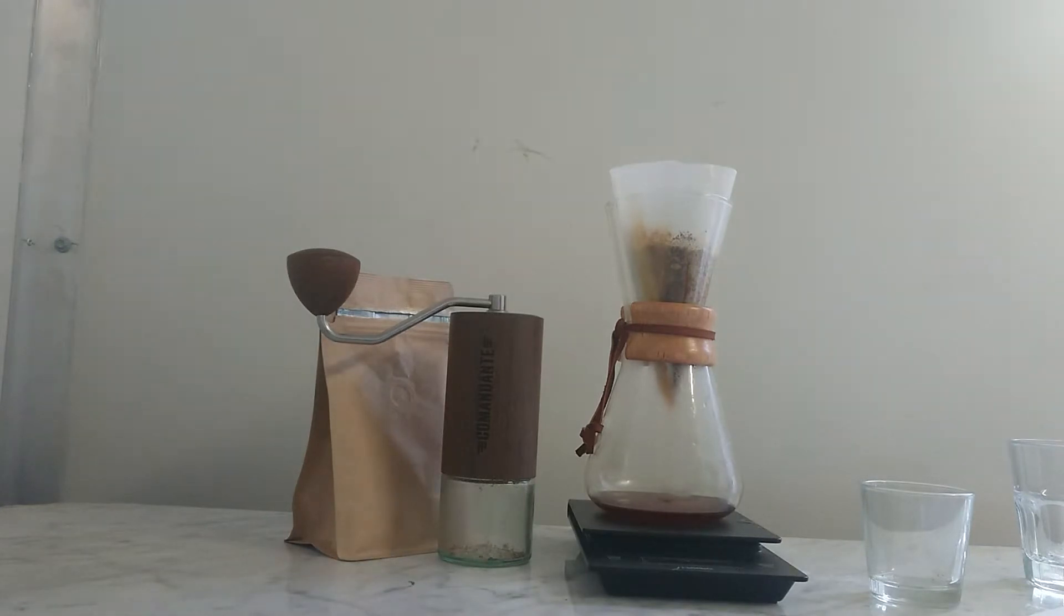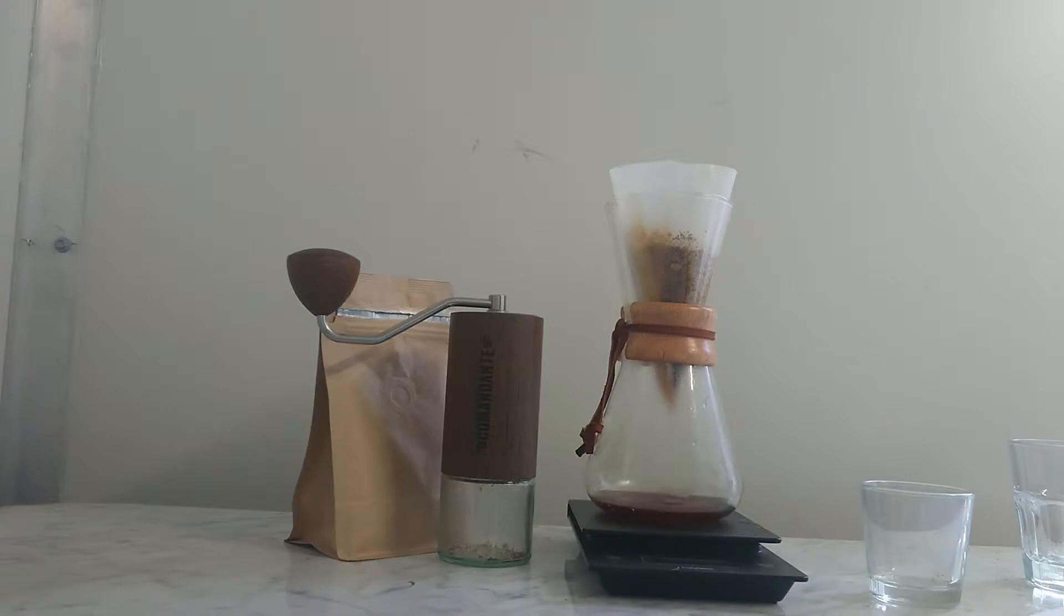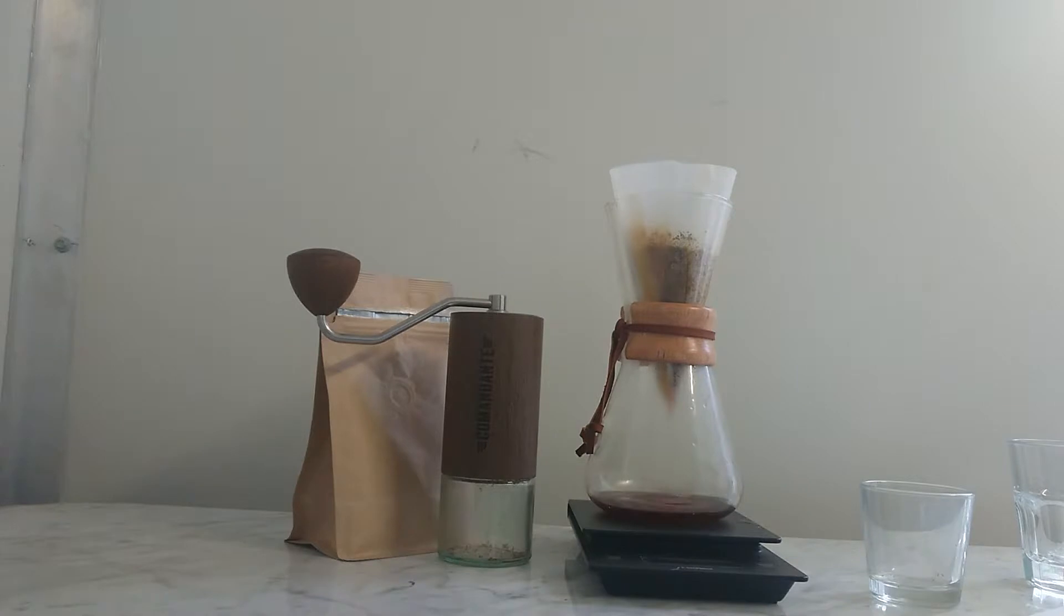So while that's blooming, yeah, the Chemex is actually designed by a chemist from 1941, so it's pretty old. It's really cool the way the method is, and it's a very slow, nice style of coffee. It brings out a very clear flavor.